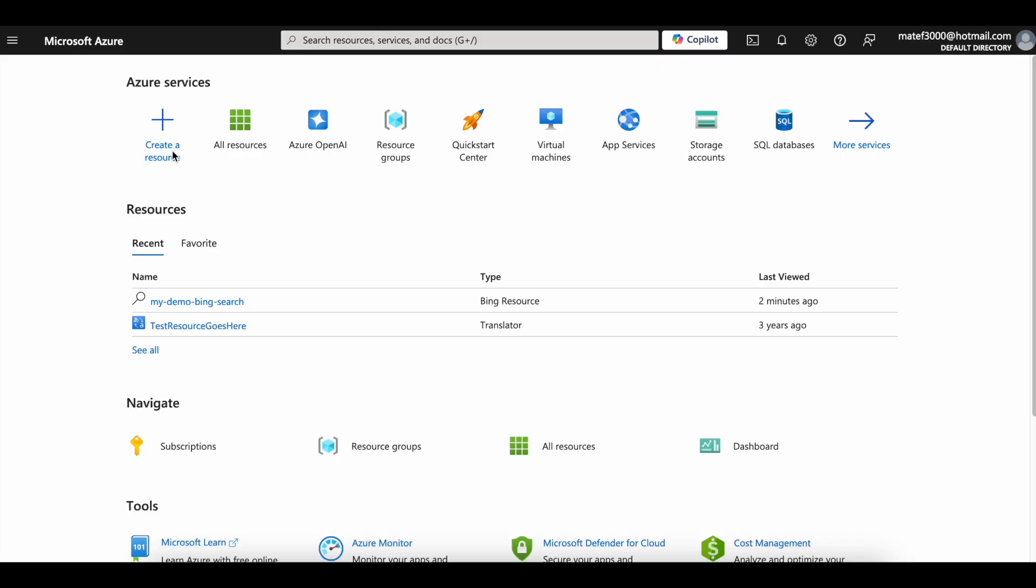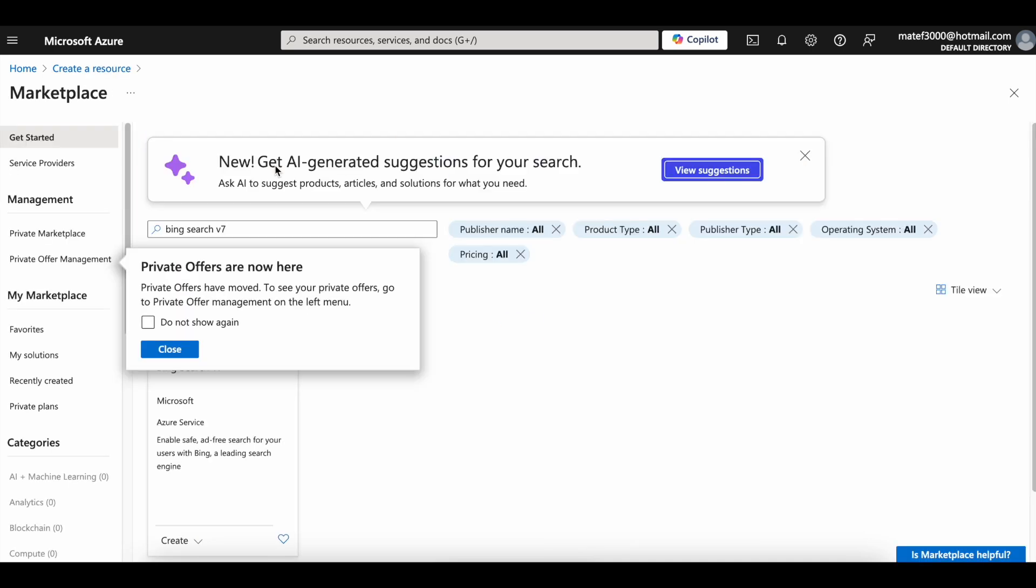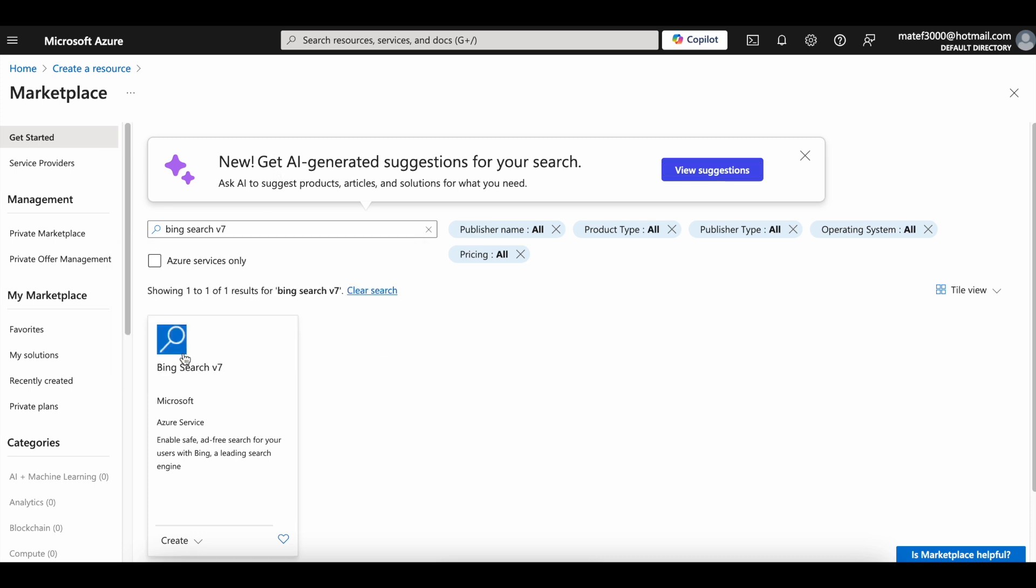Visit the Microsoft Azure portal. Search for Bing Search. Click Bing Search V7.